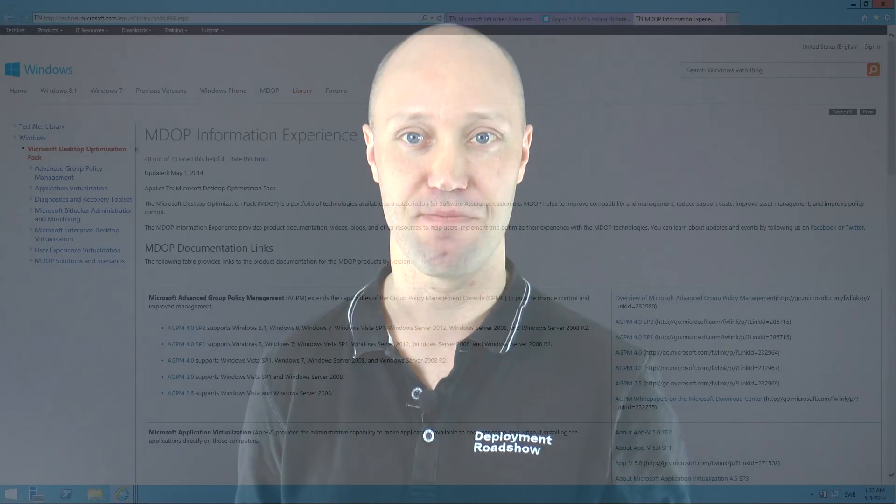Then for those of you who are using MDOP, the Microsoft desktop optimization pack, the new 2014 version was released this week, including major updates to both MBAM and AppV. And to take a look at those updates, let's check out this TechNet page.